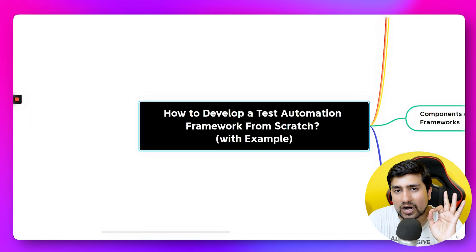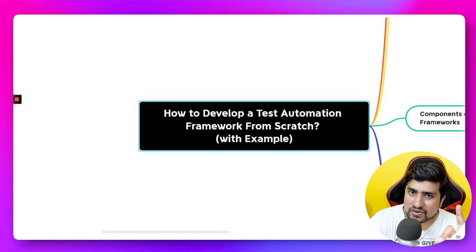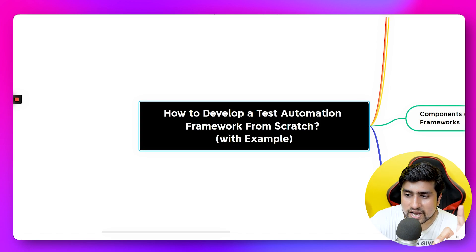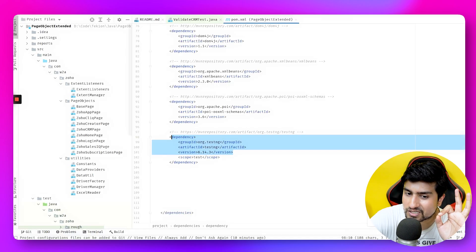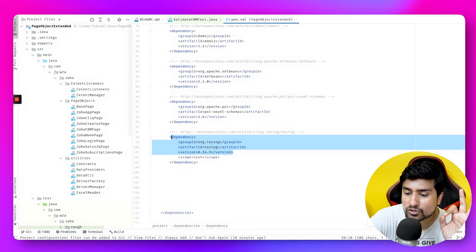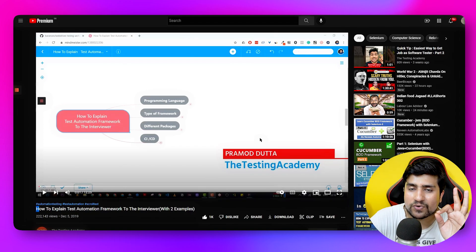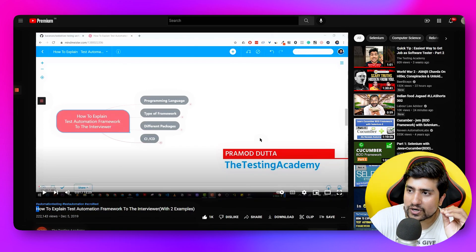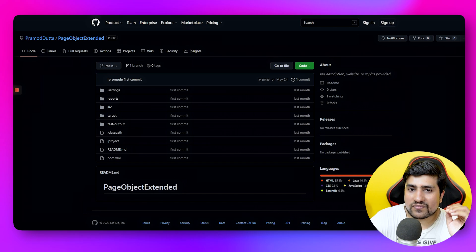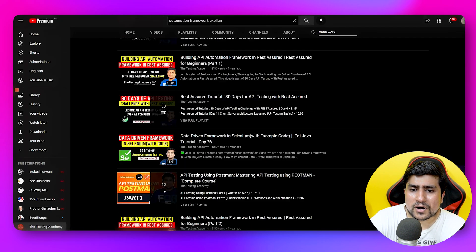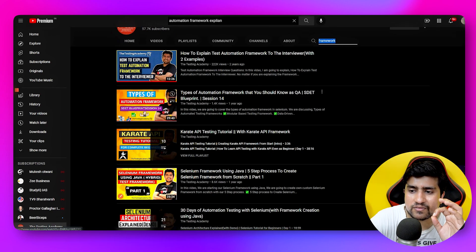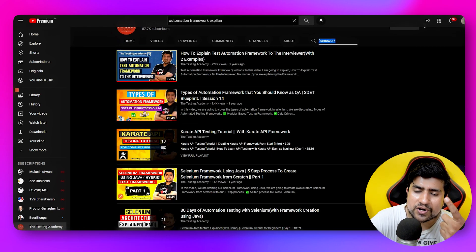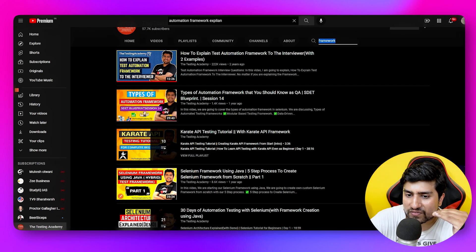I hope you're now ready to explain how to develop a test automation framework. If someone asks you in an interview, you can describe the components and how you came up with the framework. You can also watch the linked video where I explain two more examples. If you want to know more, search for 'framework' in the Testing Academy — you'll find videos on data-driven, hybrid, linear, and BDD framework types.